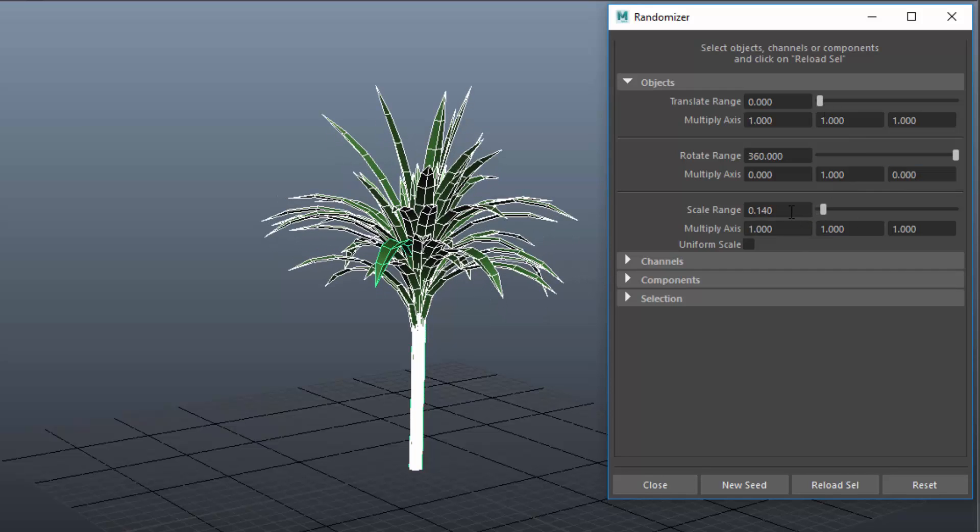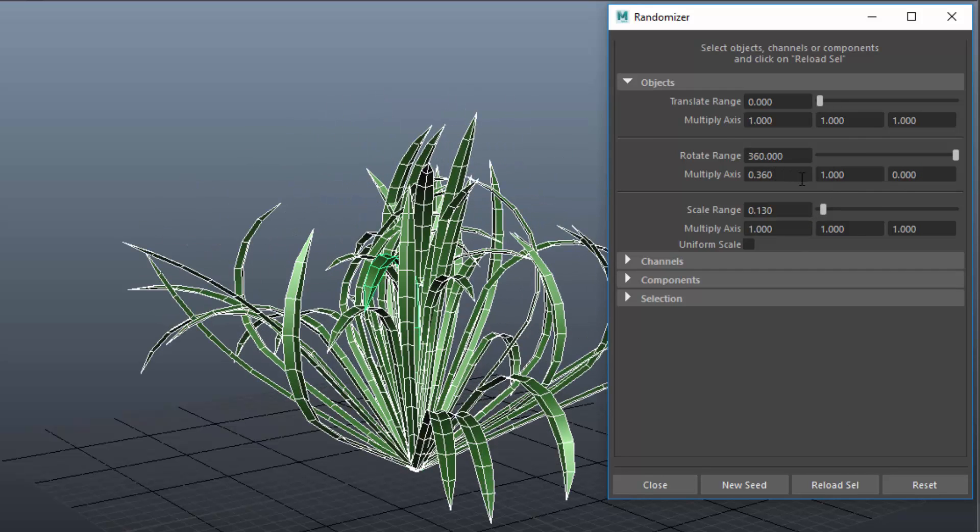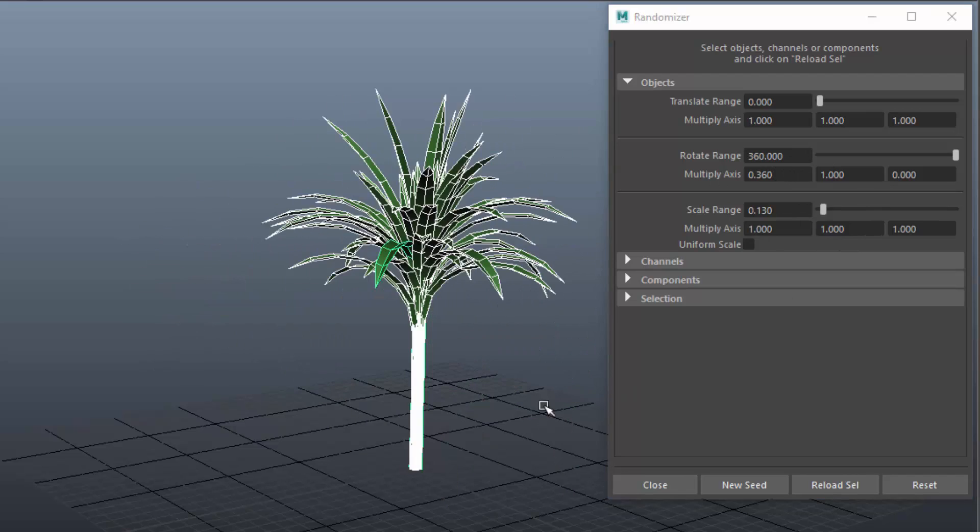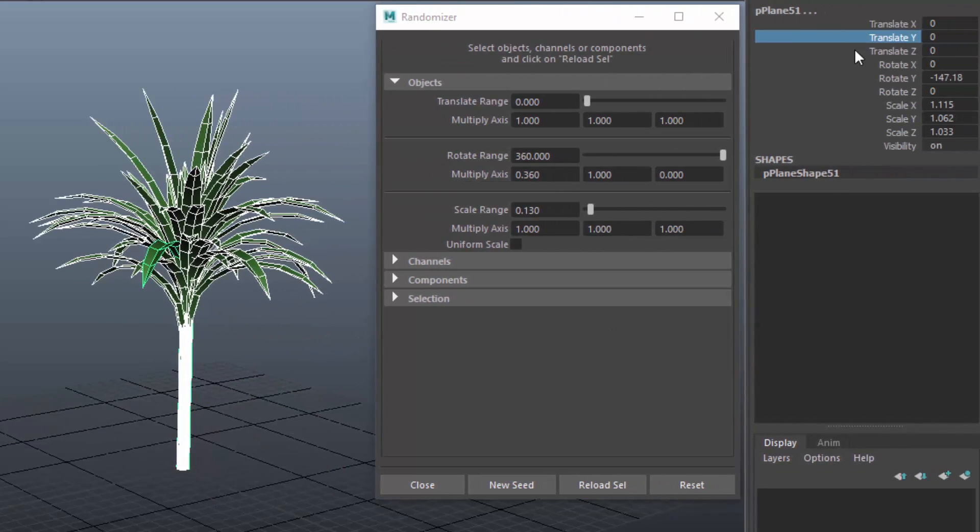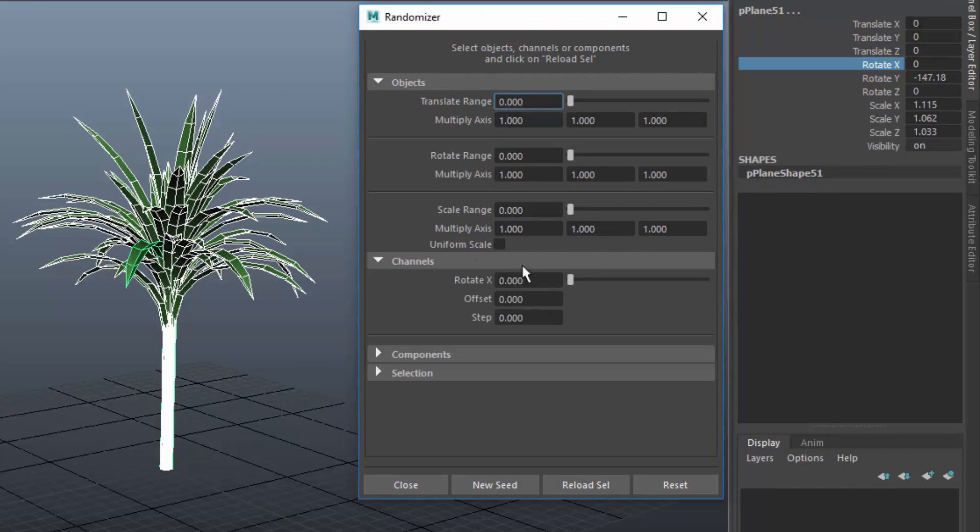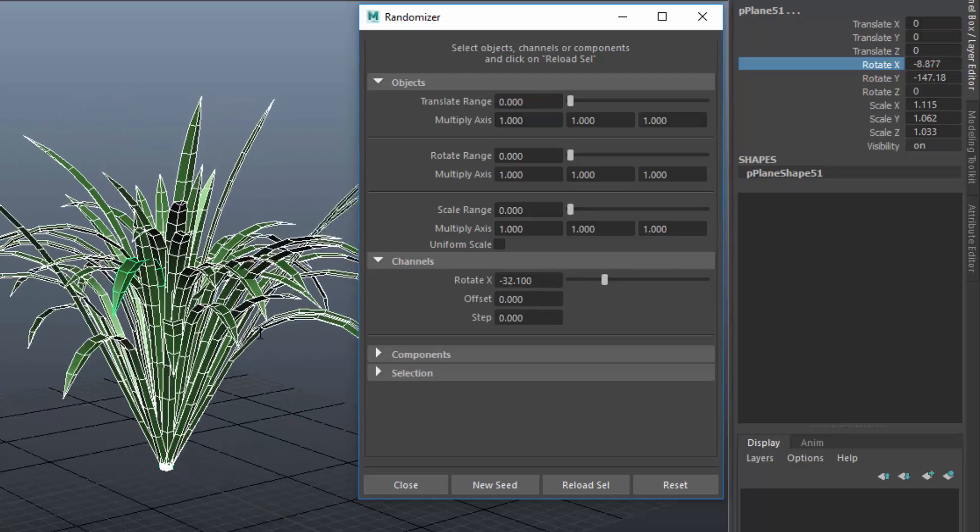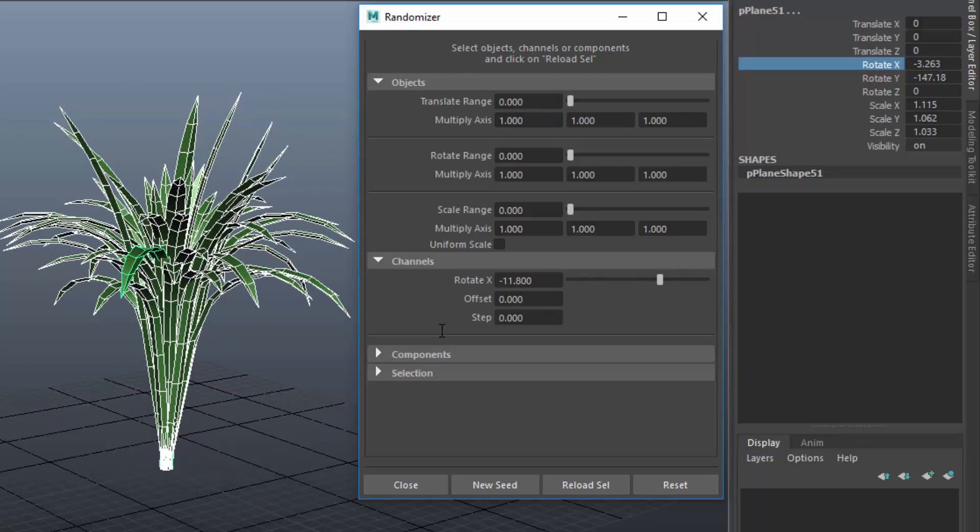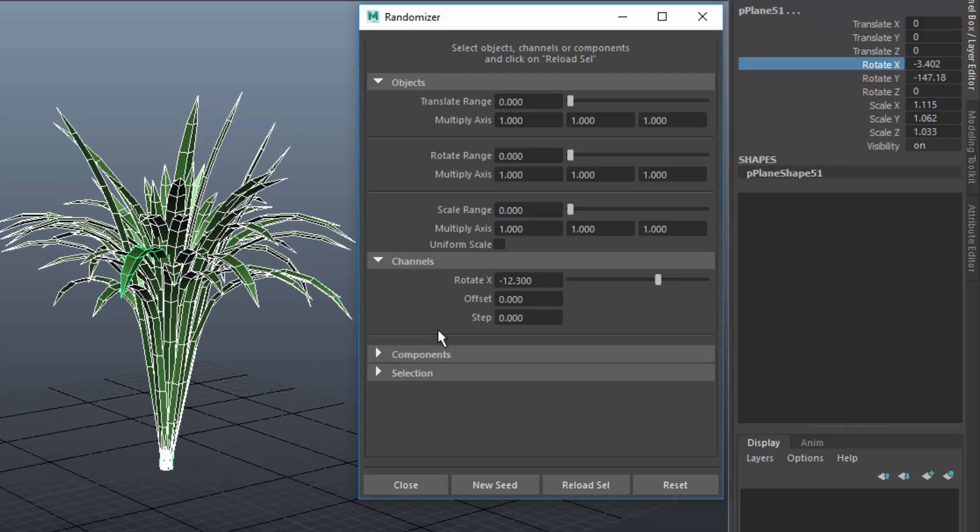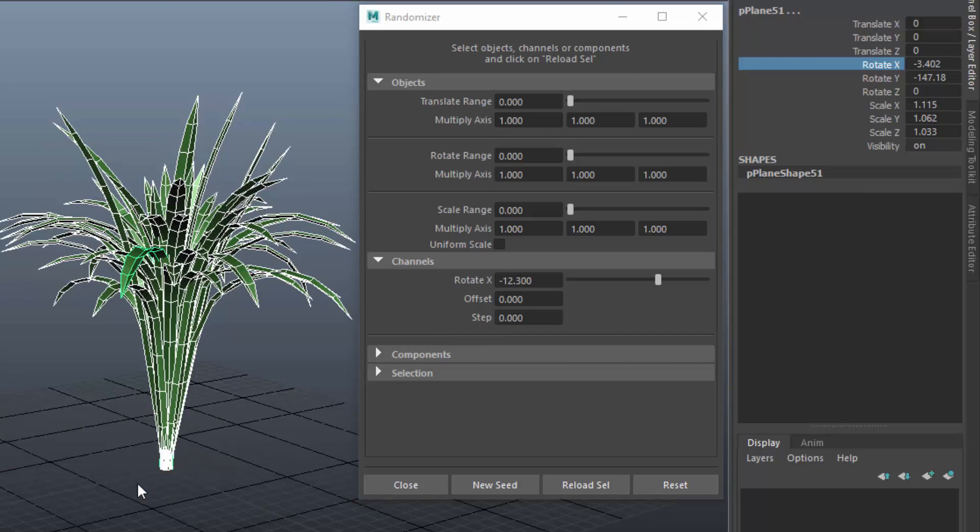That's still too regular but the X rotation doesn't work as expected. I have to select the X rotation as a channel, reload that and then change just the X rotation into the negative range. Then I combine the leaves to create one plant.